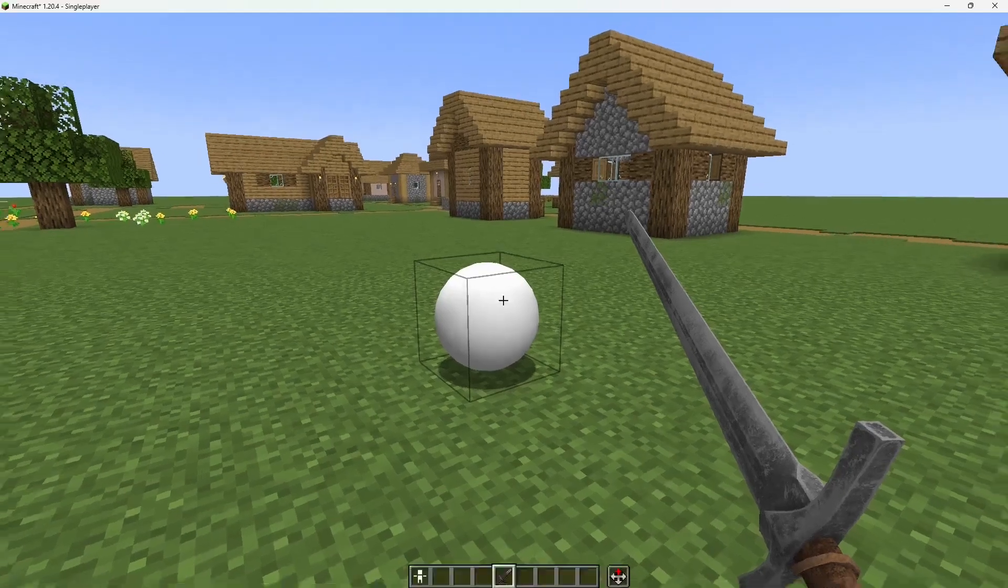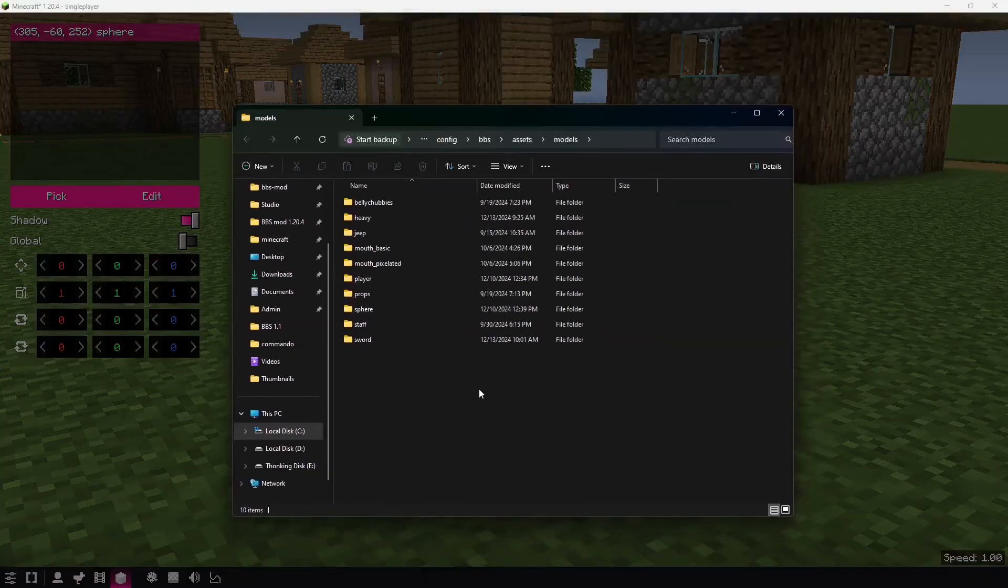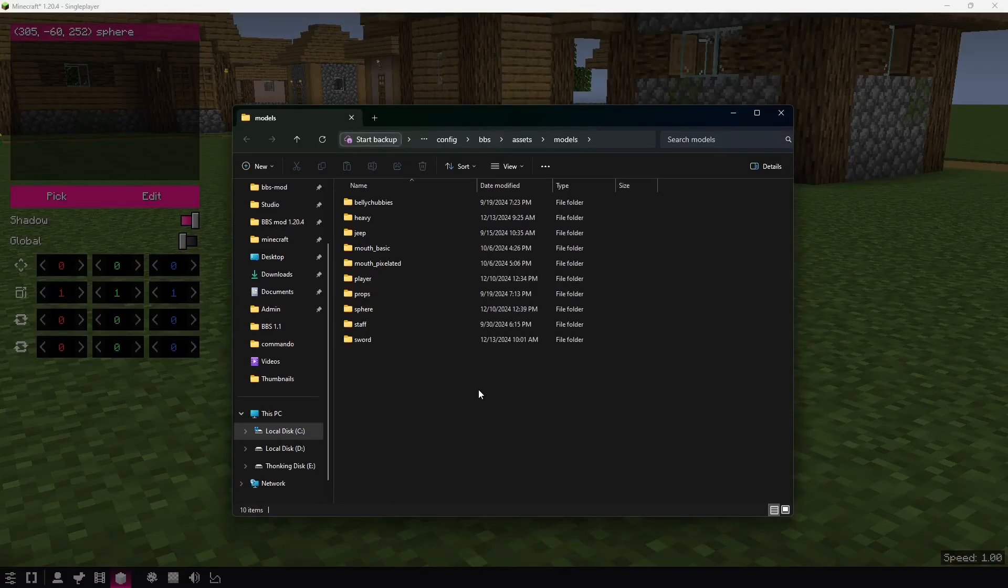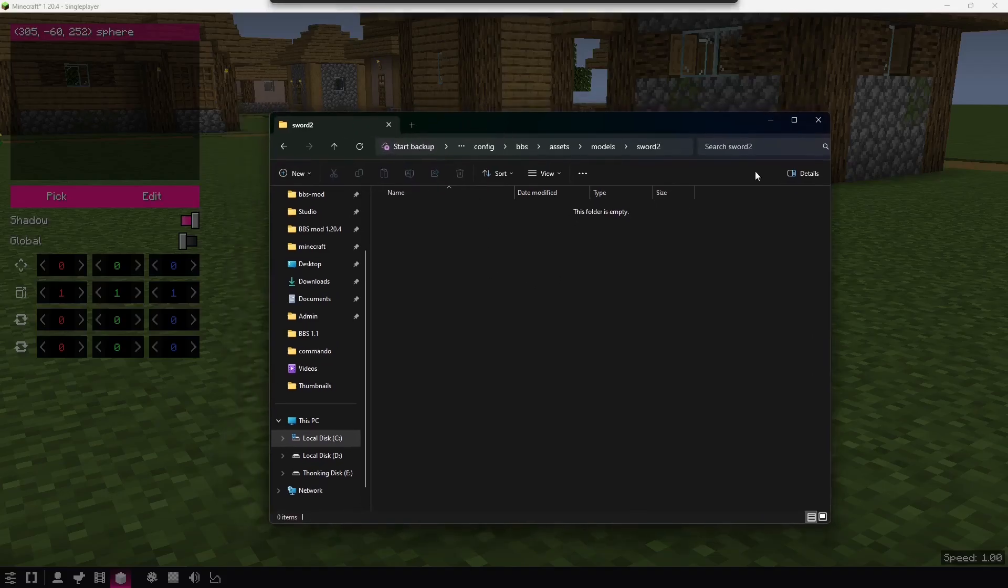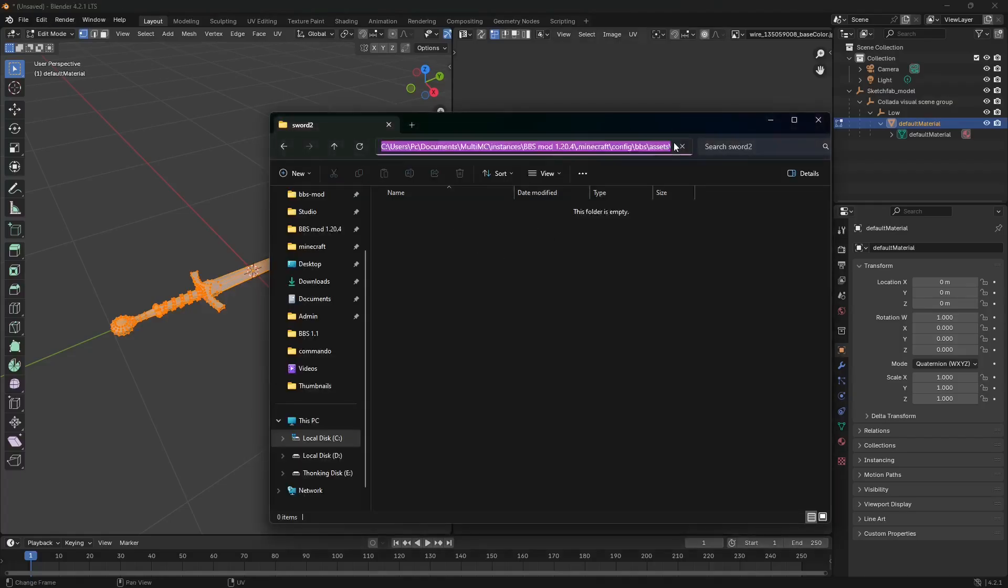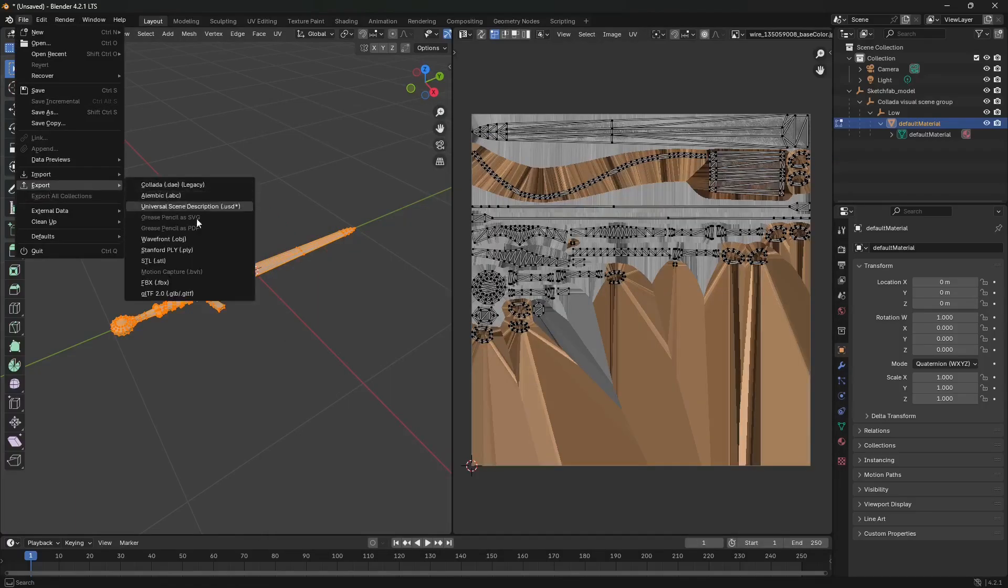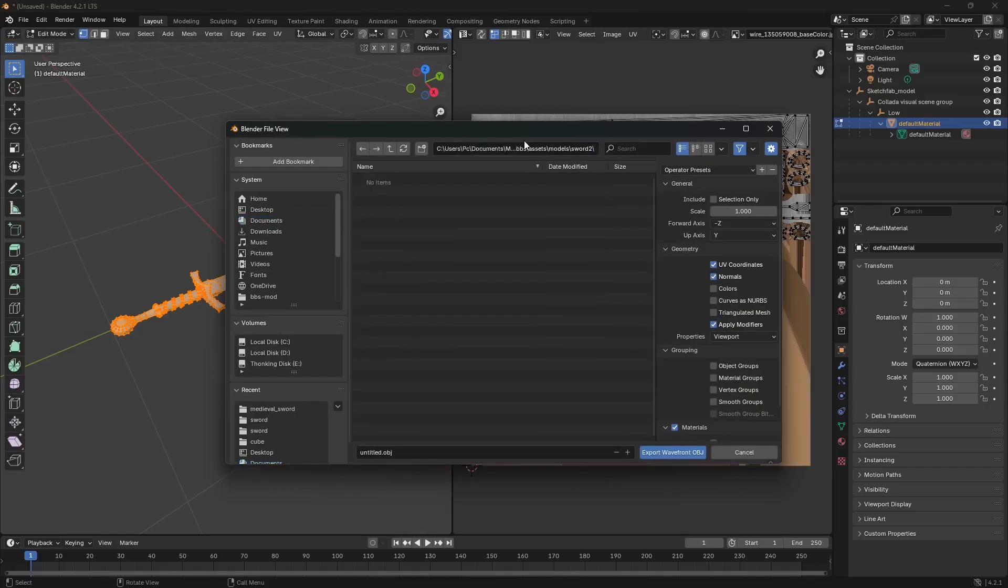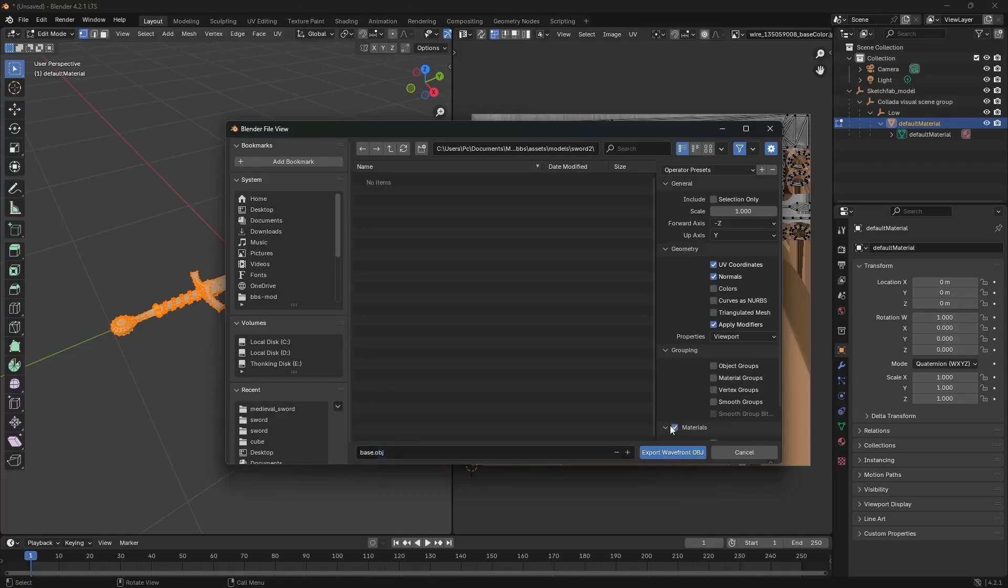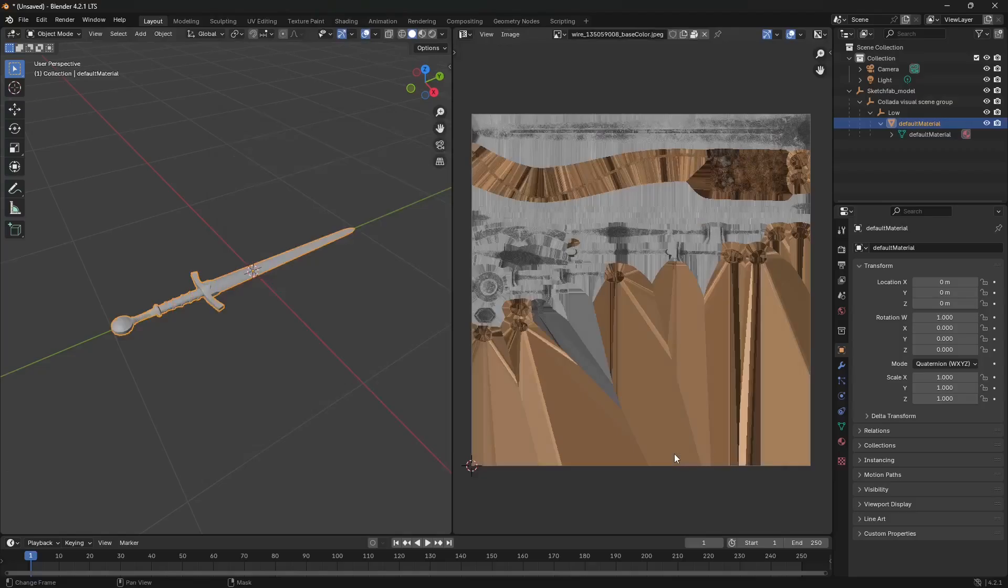So now I think we are ready to export. In Minecraft dashboard, press F6 and open models. Here I'm gonna make sword two because I already imported one. I'm gonna copy the path, go file export and wavefront obj. I'm gonna export it as base.obj. We don't need materials because materials are not supported with bbs mode. The UV coordinates are fine, normals, everything is good. And you can just export it.